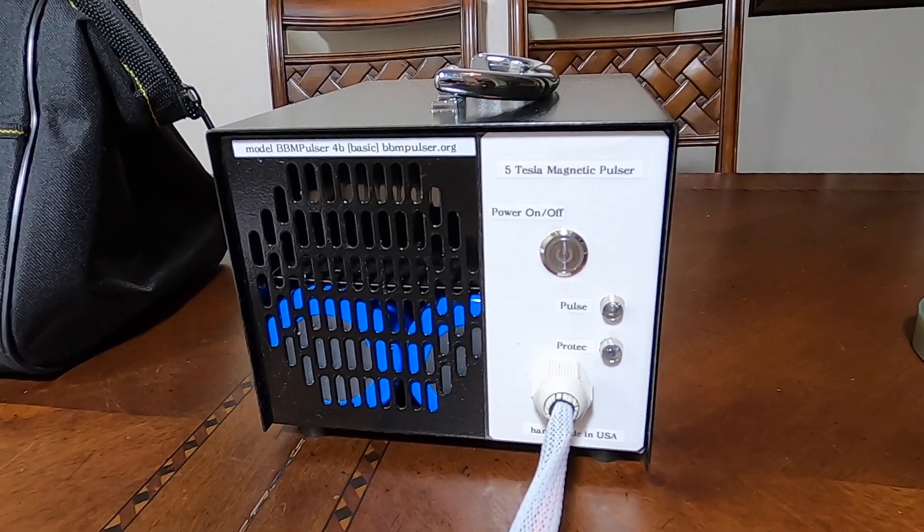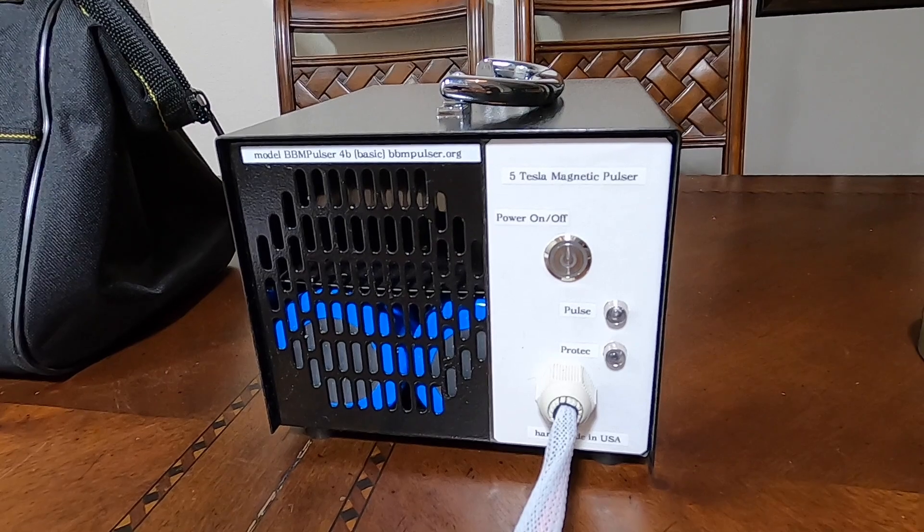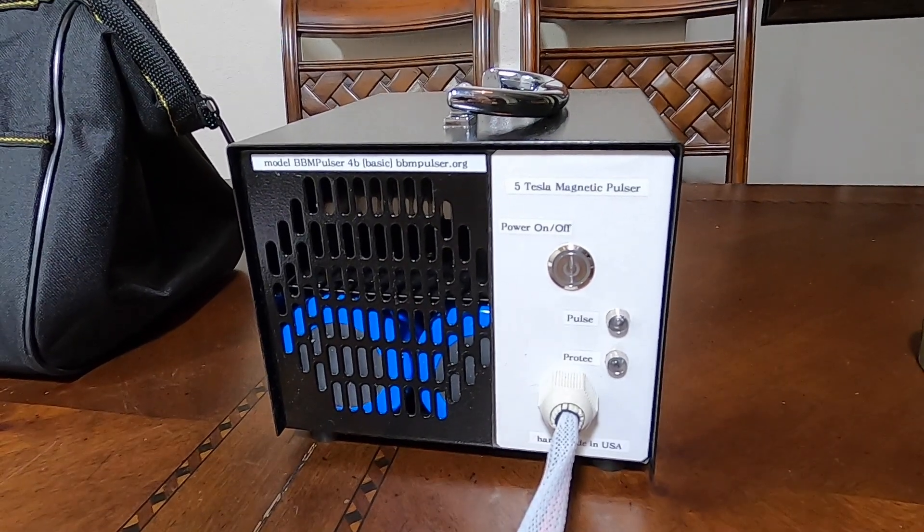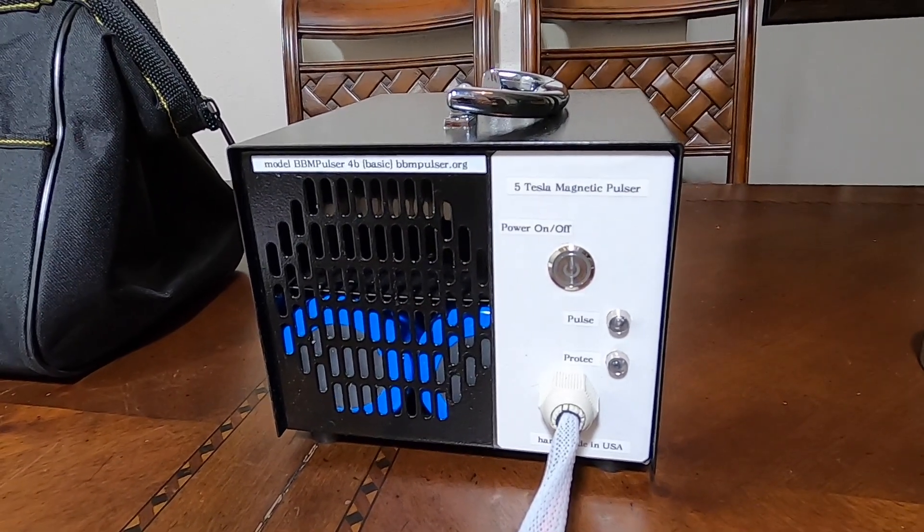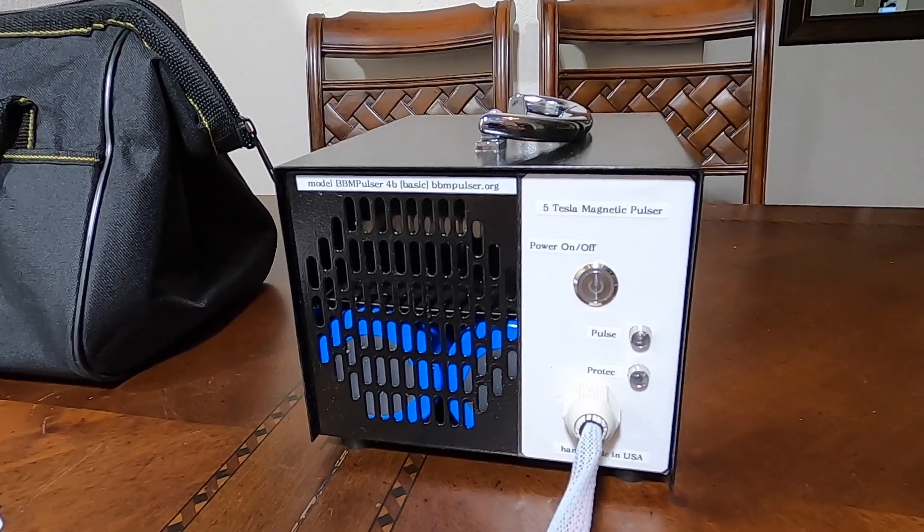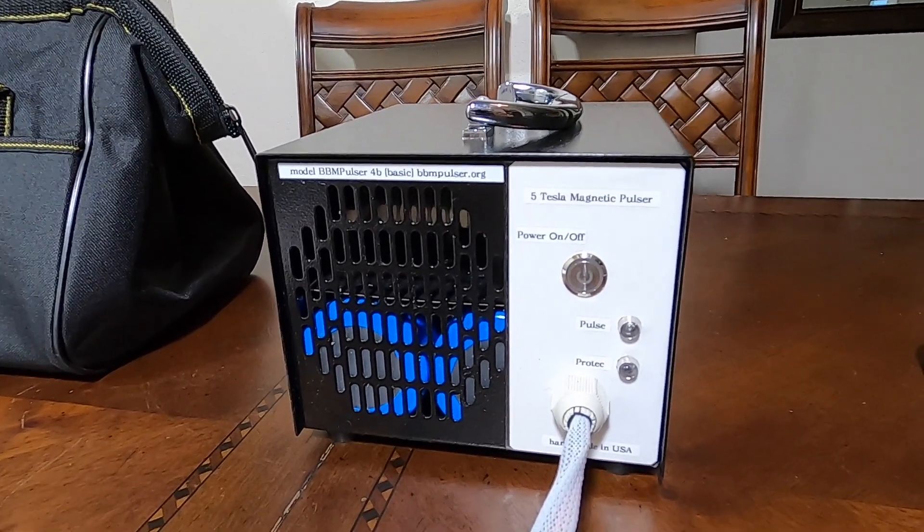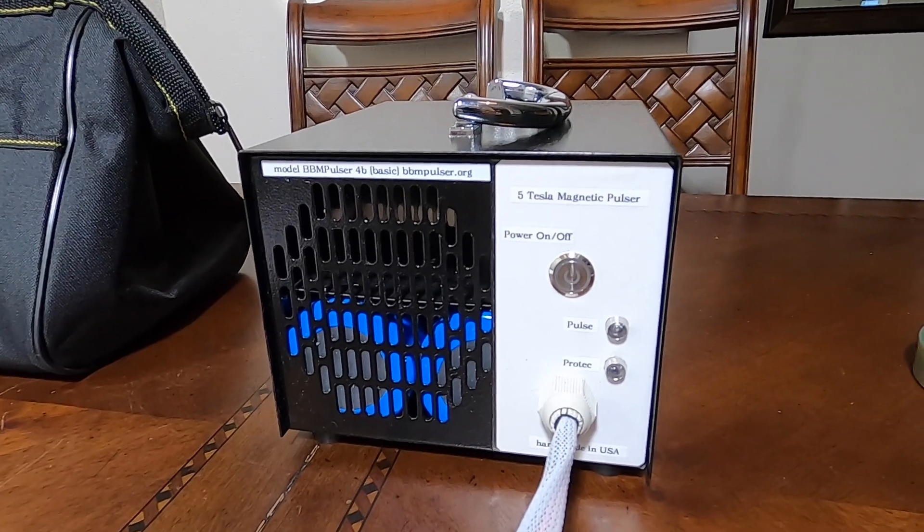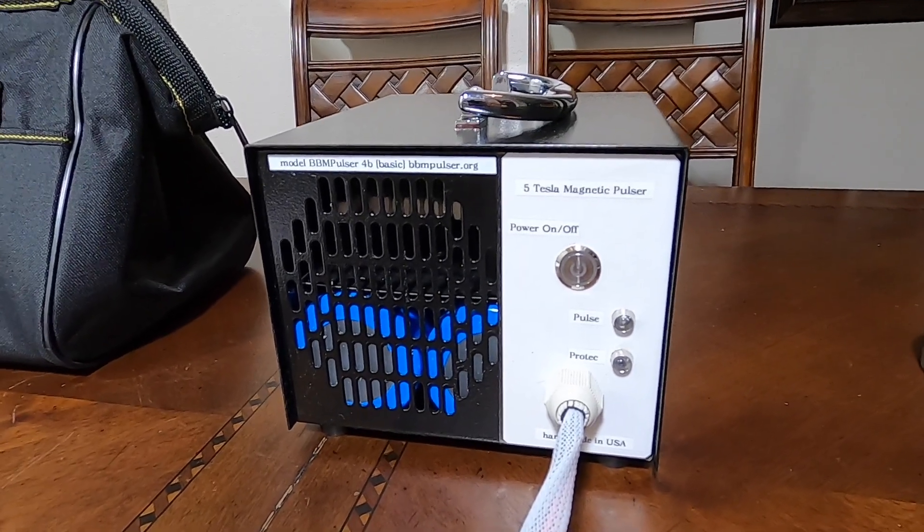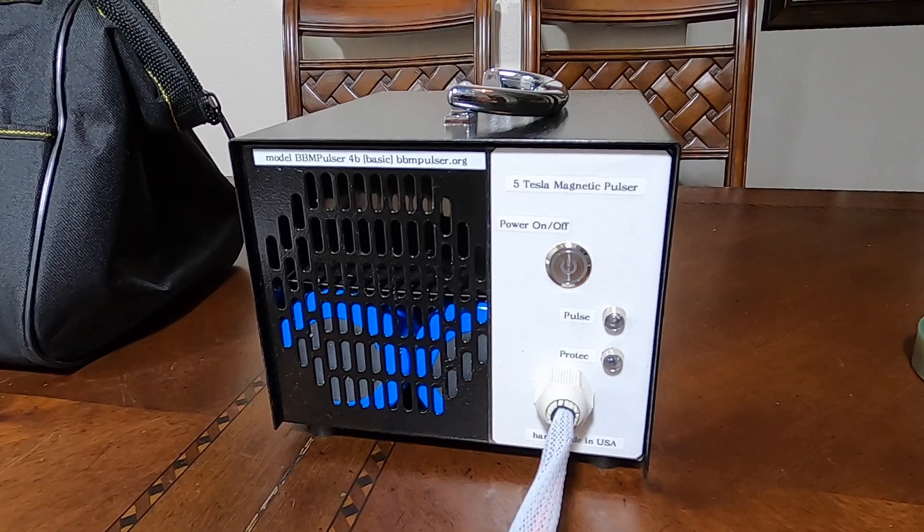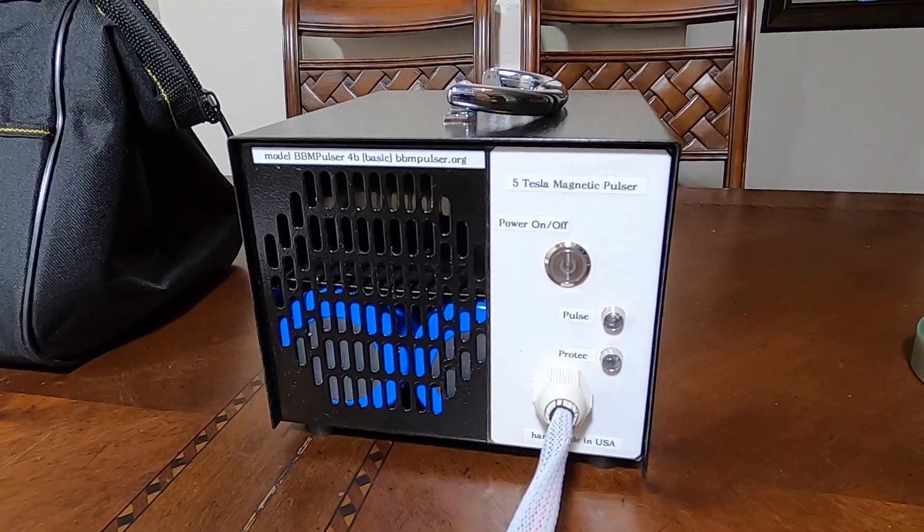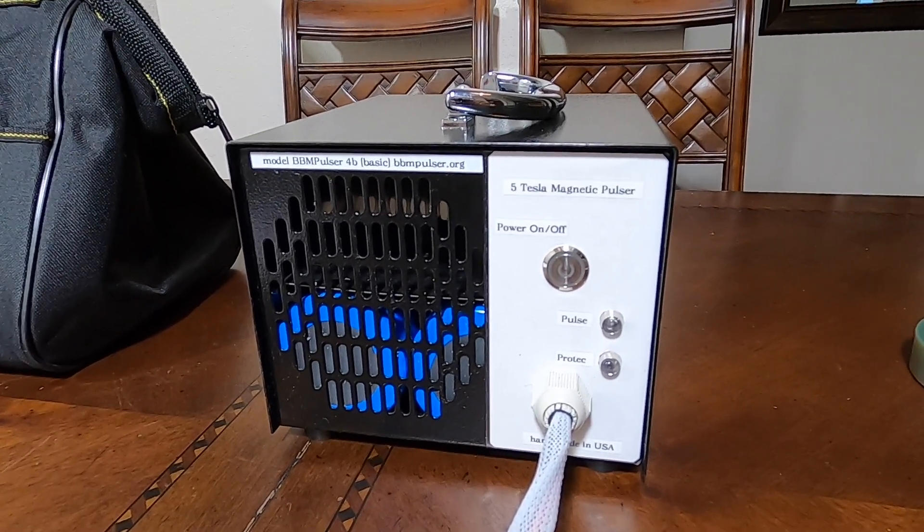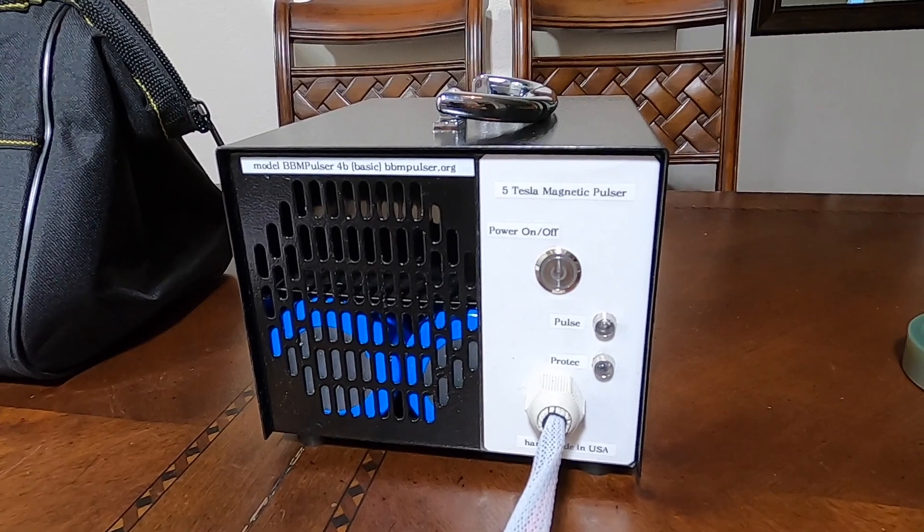So I decided to take everything out and basically strip my pulser to the bare minimum that you will require to run this unit. I didn't take out the safety features in it, so I left thermal protection in it.